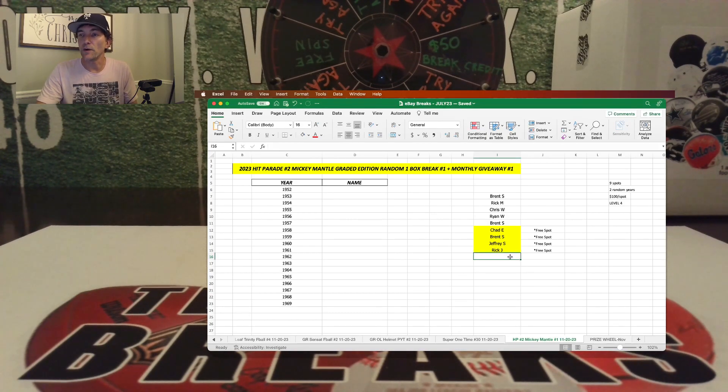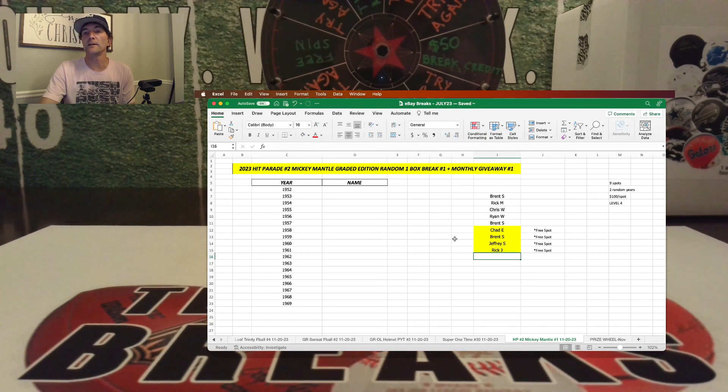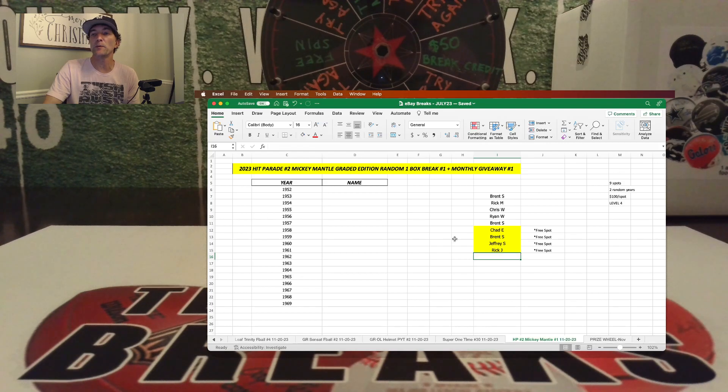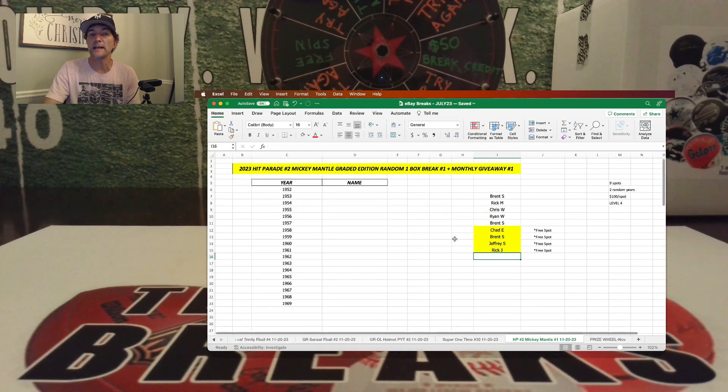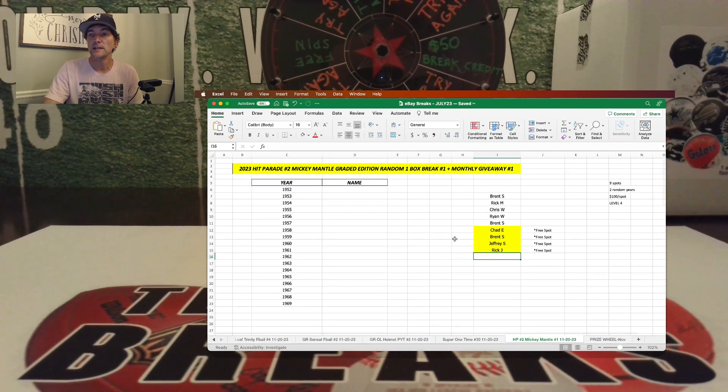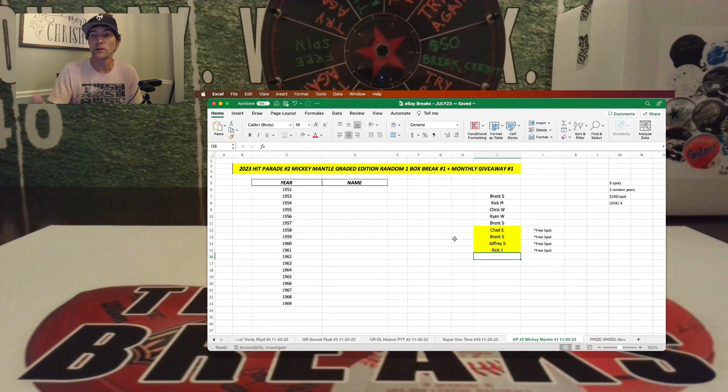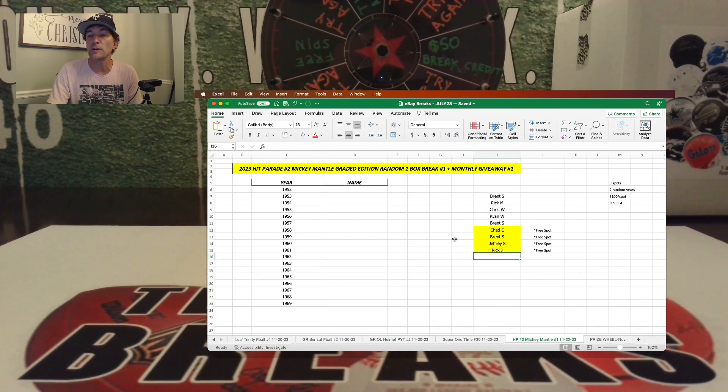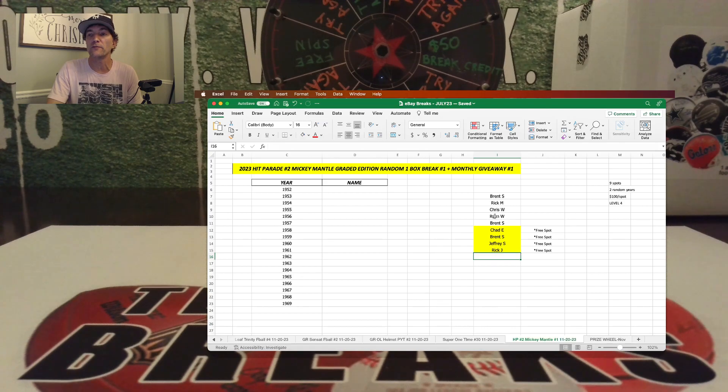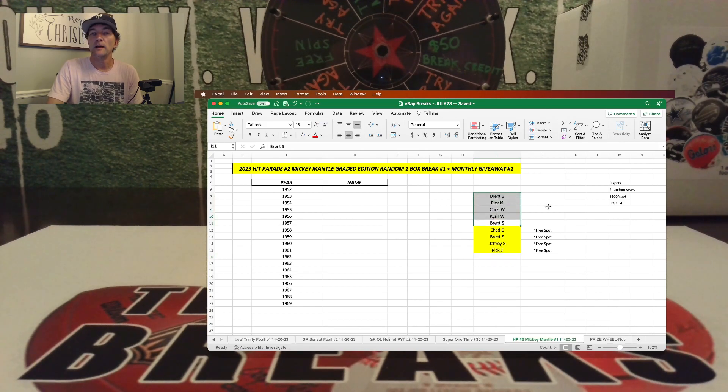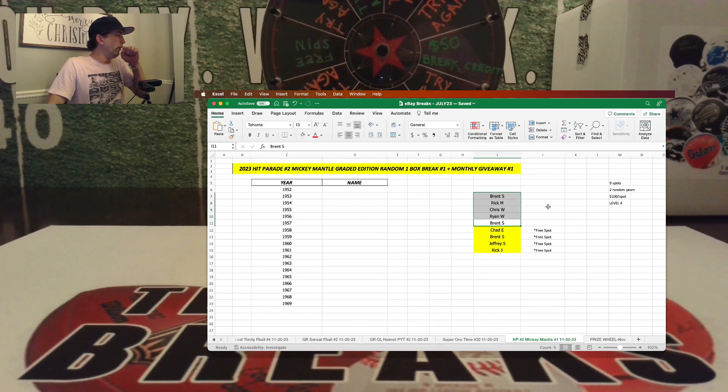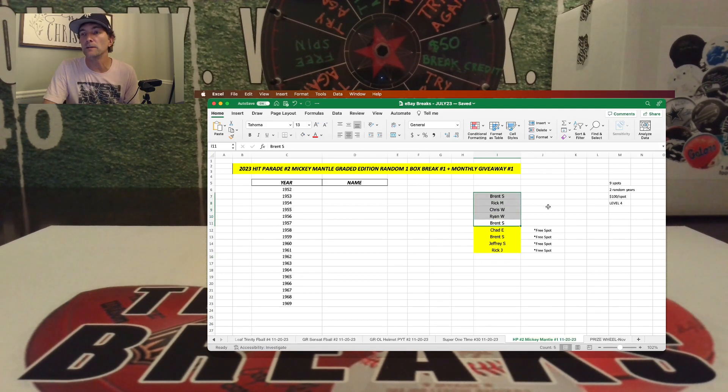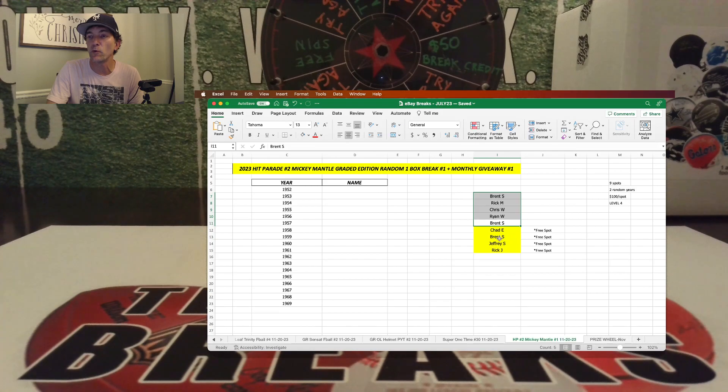Alright. So our first break here is filled up, and we're going to go ahead and break that next Monday. So again, we'll get another one loaded up. You can purchase one of the five spots here, and then we'll give away four more spots.